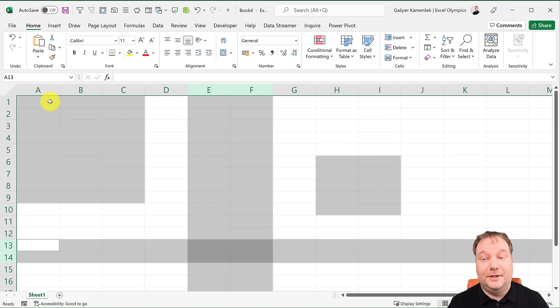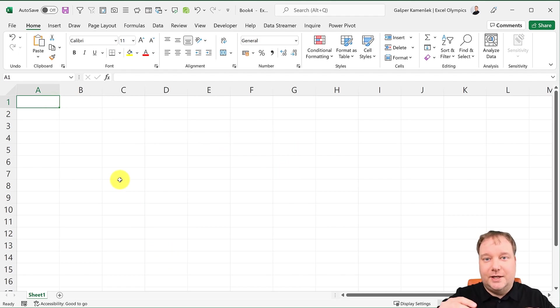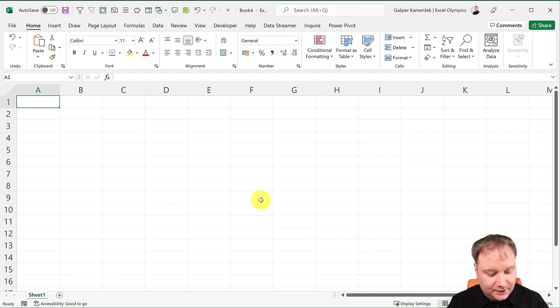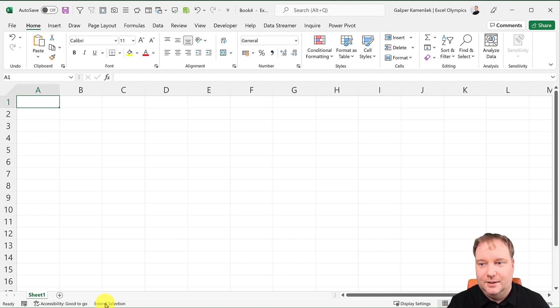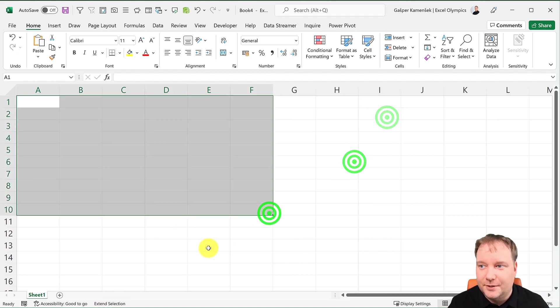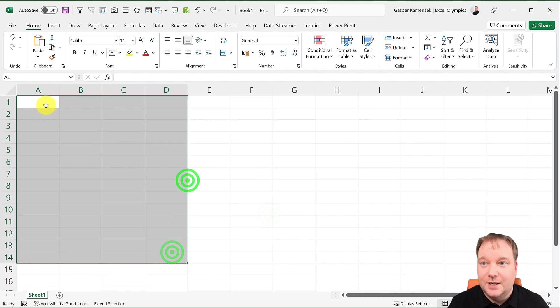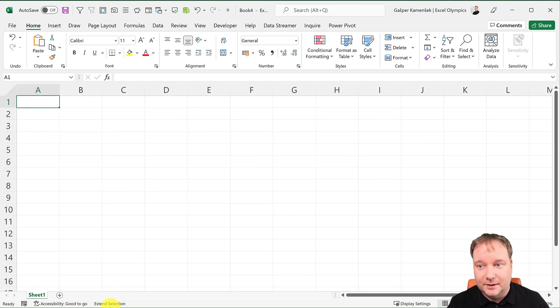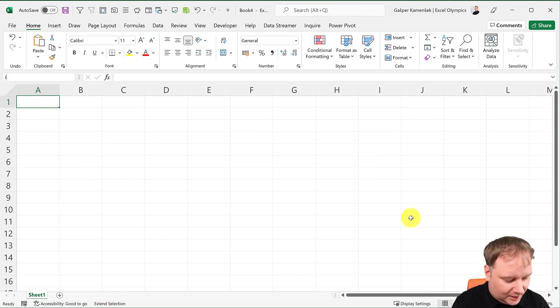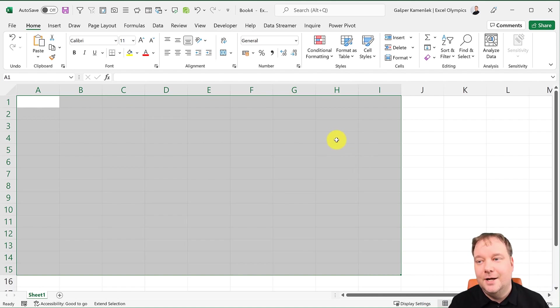You could also do that with F8. Select A1, press F8, and you turn on the extend selection mode. If I now click anywhere, it's going to extend. I could still be in A1, got the extend selection turned on, then go here and say I15, enter. Without holding the Shift key, it's still going to select the range.